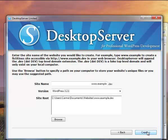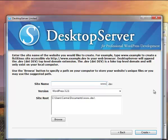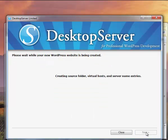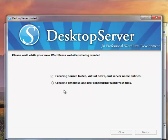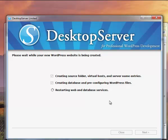We're just going to set up a second one. This next one, we'll call it, I don't know, this is going to do a local test set for one of our clients. We'll call them client A. Create. And it goes through the same steps that we saw before. Creating the source folder, virtual host server name entries. It's going to create the database and initial WordPress installations. It's going to restart the web and database services. And we should be done here shortly.